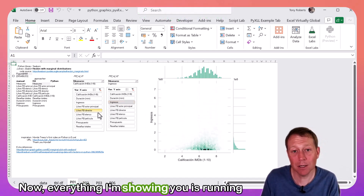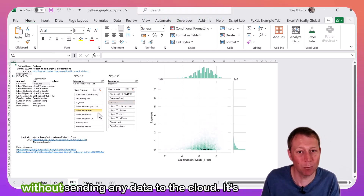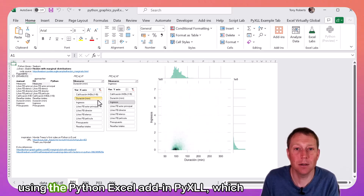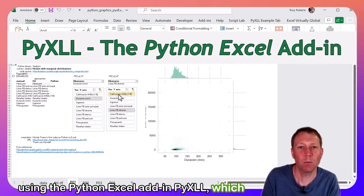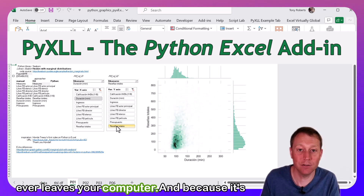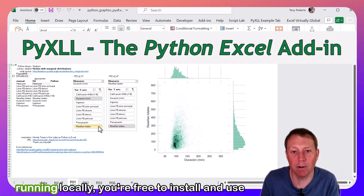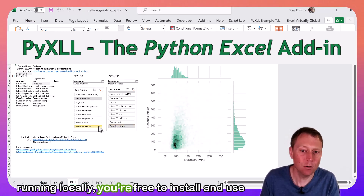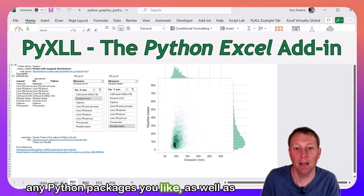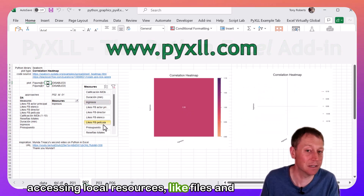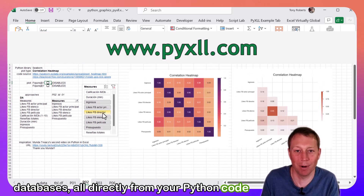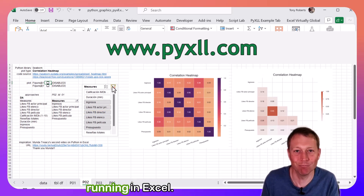Now, everything I'm showing you is running without sending any data to the cloud. It's using the Python Excel add-in Pixel, which runs your Python code locally, so nothing ever leaves your computer. And because it's running locally, you're free to install and use any Python packages you like, as well as accessing local resources like files and databases, all directly from your Python code running in Excel.